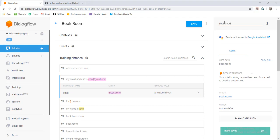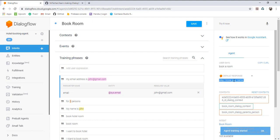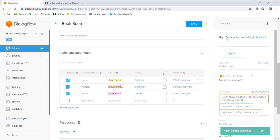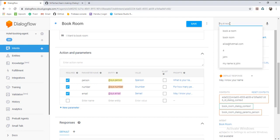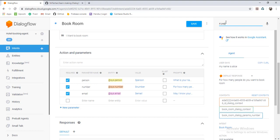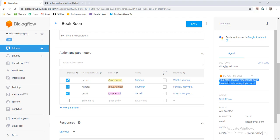Let's save and test. The user will say 'book a room.' It is replying 'May I know your name?' As we have marked them as required, it will ask by priority — first is person, second is number, third is email. May I know your name? Type 'Alice' or 'my name is Alice.' For how many people do you want a room? Type 'four people.' Now it is asking for email: 'alice@gmail.com.' And here it is — 'Your hotel booking request has been forwarded to booking department.'